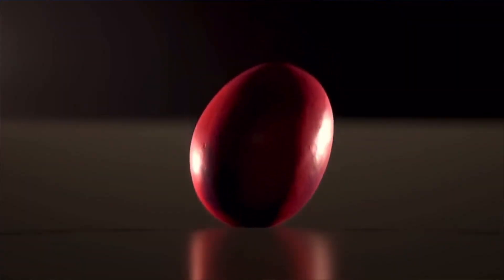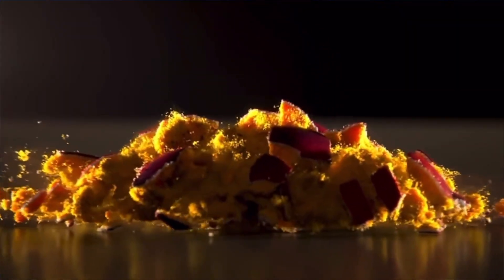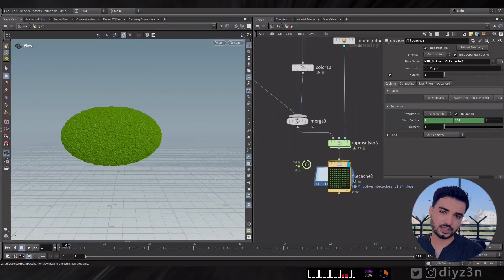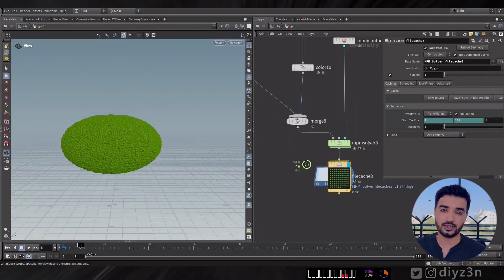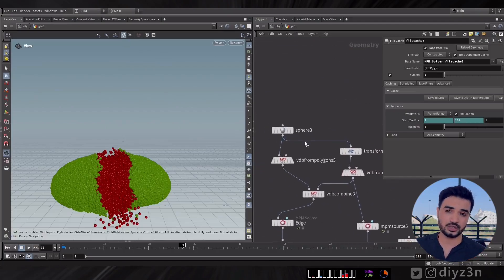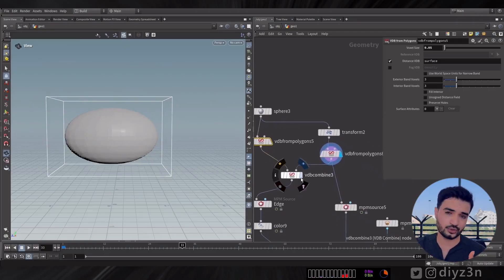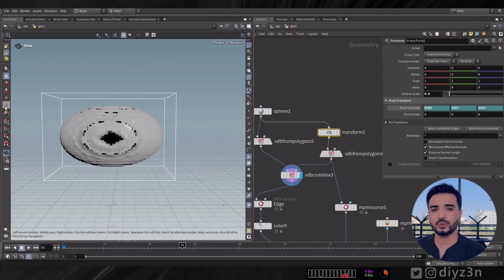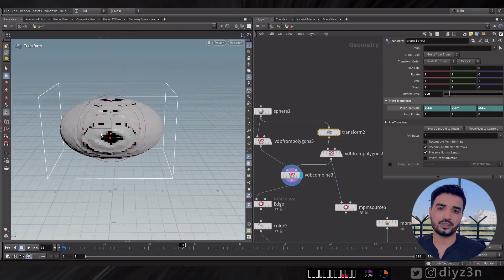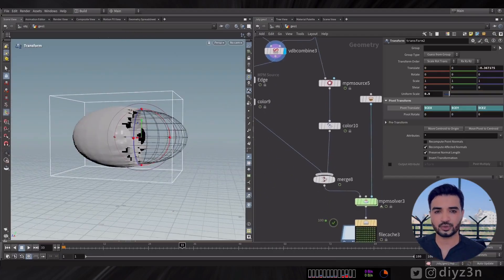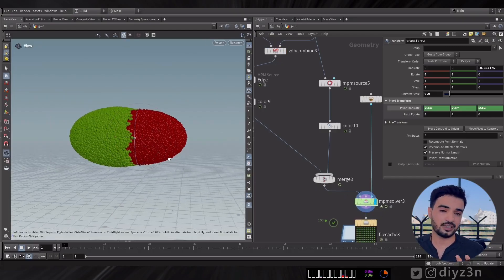I saw the amazing watermelon explosion in the SideFX presentation and wondered how to do it in MPM solver. The MPM source can take a VDB as a source — the watermelon has an inner electric source inside another source. You can use that VDB as a source and use VDB Combine to subtract it, giving you that amazing simulation result.